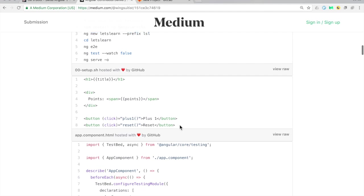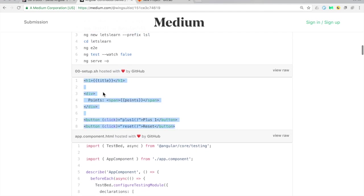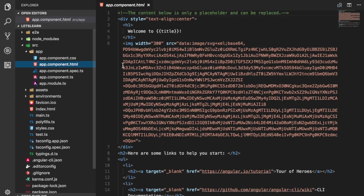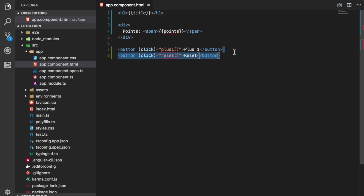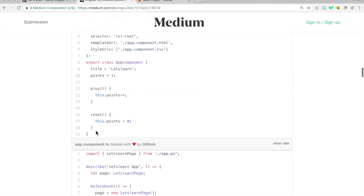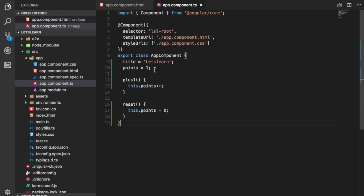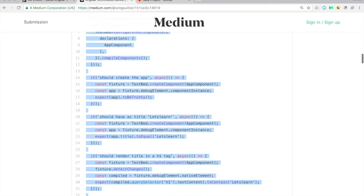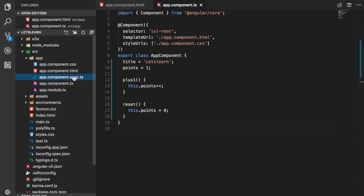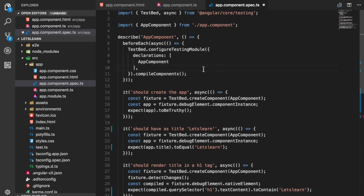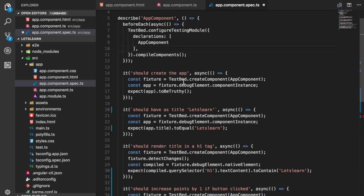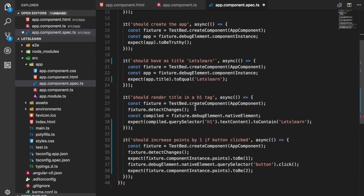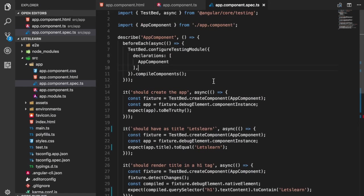Let's start with the template — everything I do you'll find in this Gist. Because the tutorial is not about the app I won't explain everything in detail. We have two buttons — plus one and reset — that increase points. We then go and get the class, and it basically has a points variable, a plus-one function, and a reset function. Now we continue with writing the spec file, the unit test, so we go into app.component.spec and add our unit tests: checking the app is created, the title is rendered, and points increase when clicked.